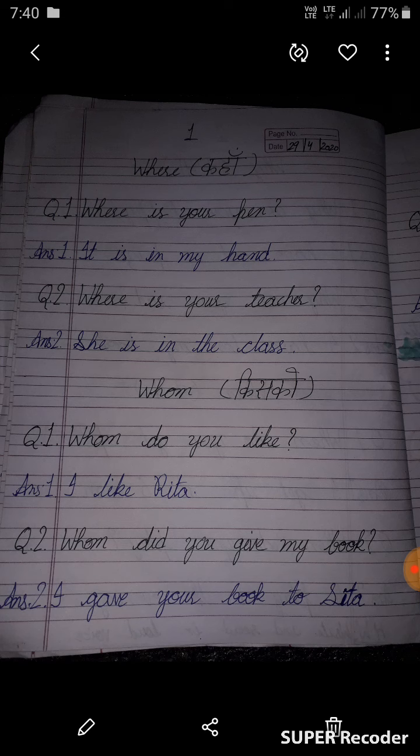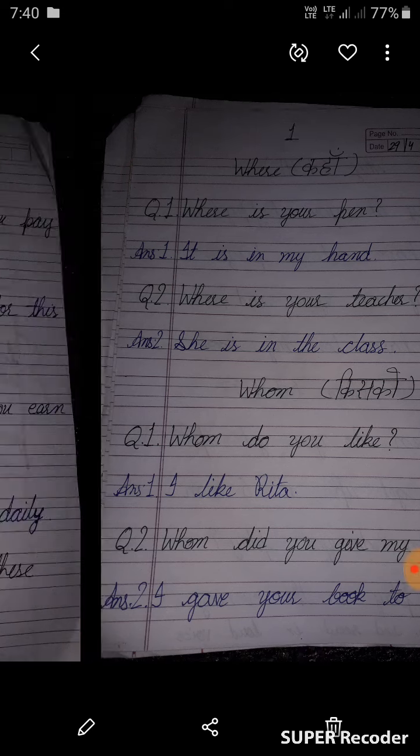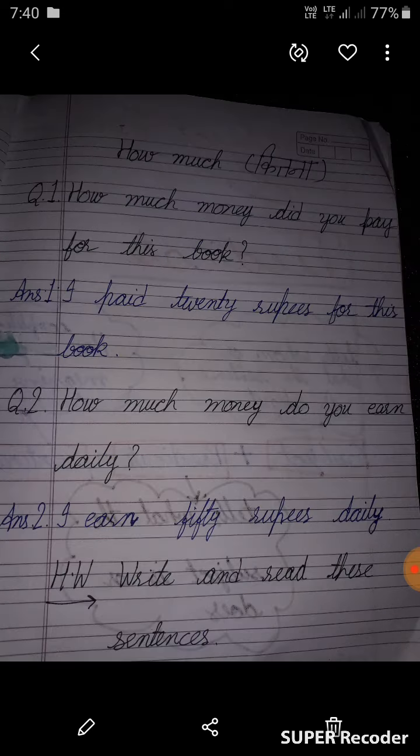Whom did you give my book? तुमने मेरी पुस्तक किसको दी है? I gave your book to Sita. मैंने यह पुस्तक Sita को दी है।